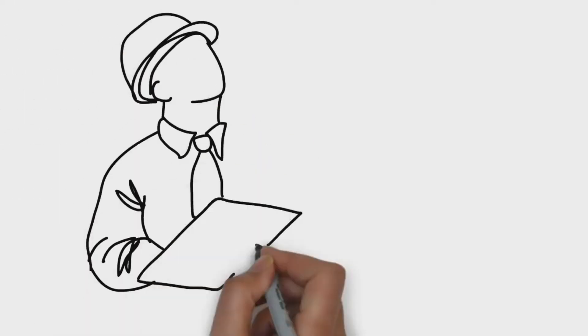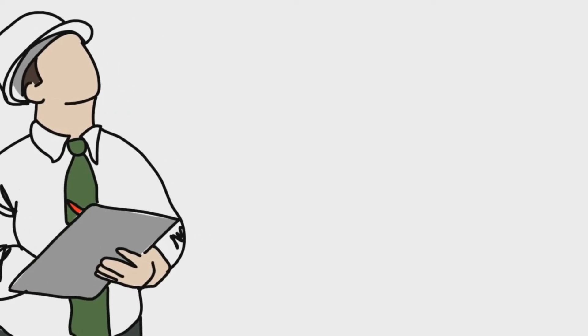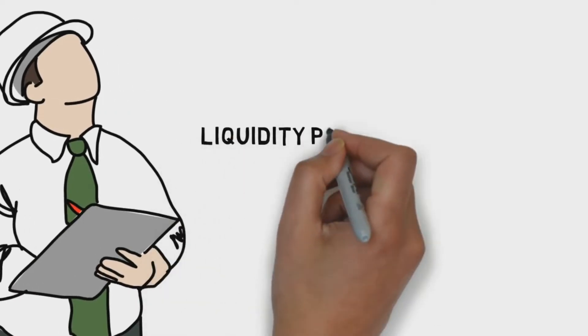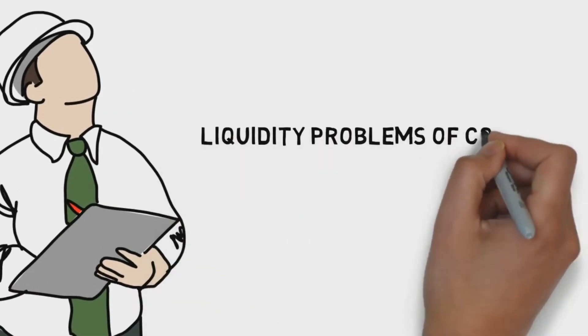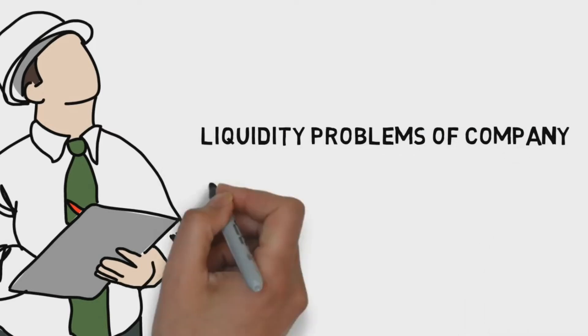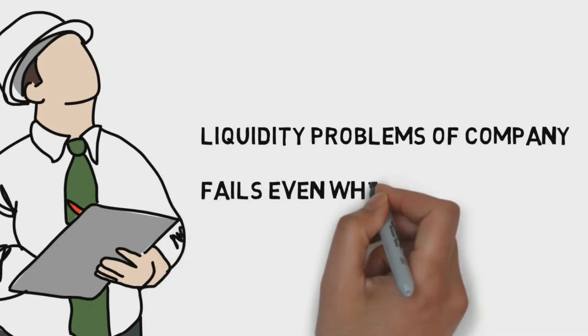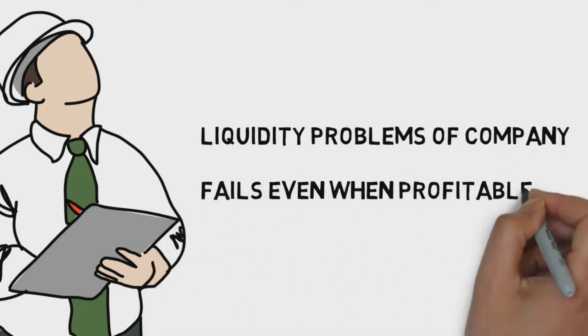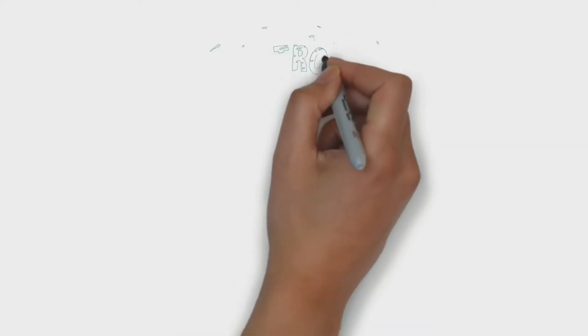To determine problems with a business's liquidity. Being profitable does not necessarily mean being liquid. A company can fail because of a shortage of cash even while profitable.